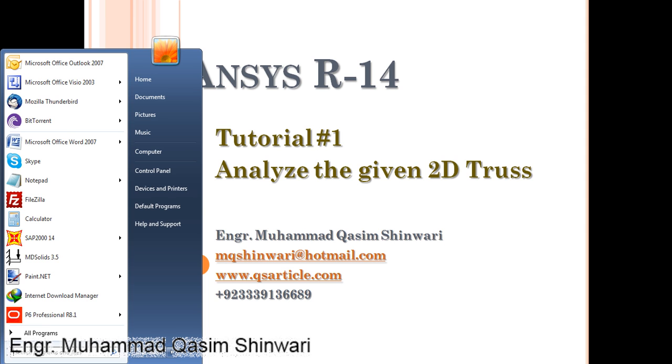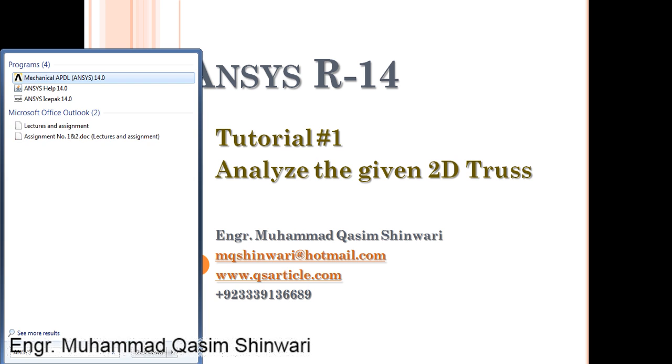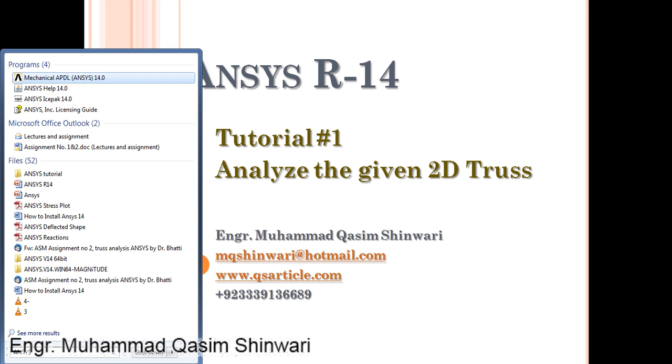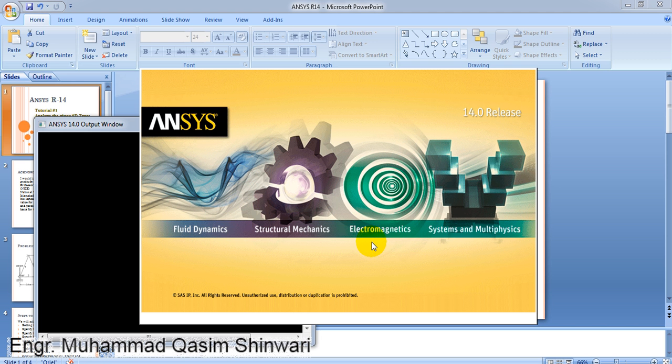To open ANSYS, type ANSYS. Remember that I am using Windows 7. Click on Mechanical ADPL ANSYS 14. ANSYS is now getting started.